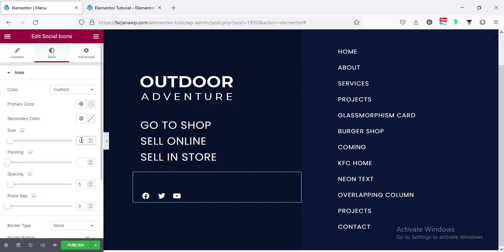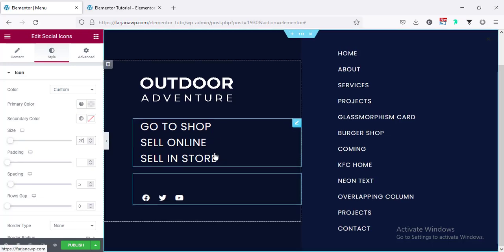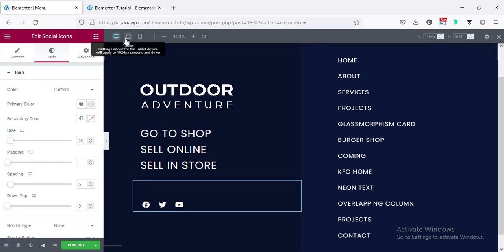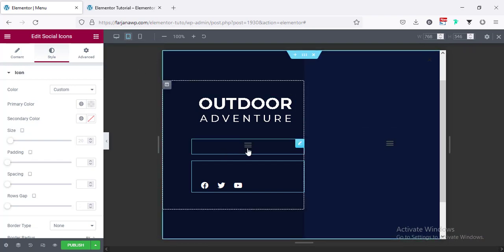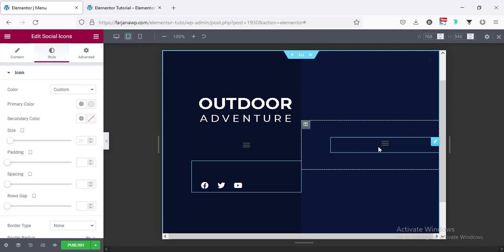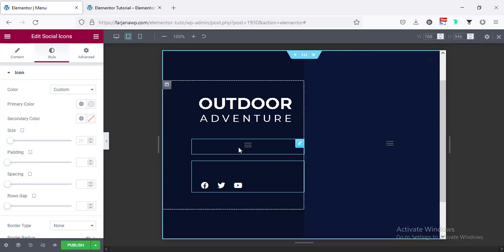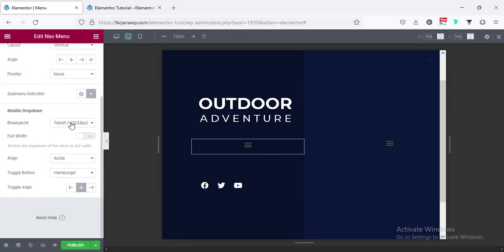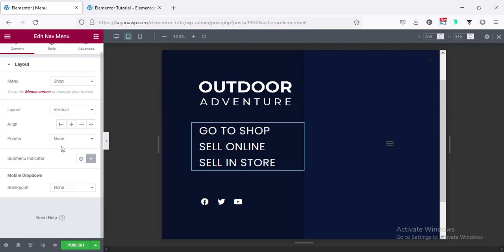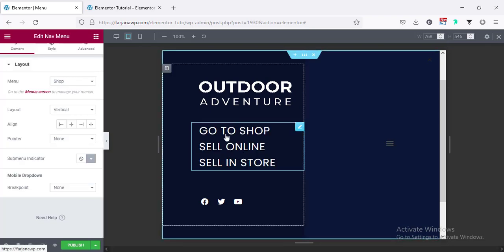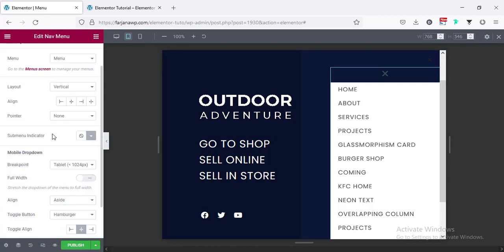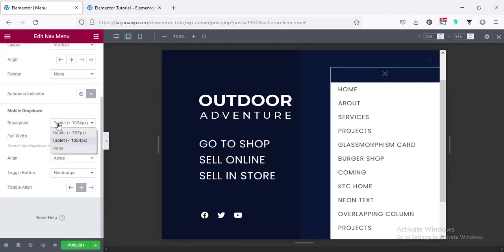For the socials I can increase the size — going to style tab, size 20 looks good. Now checking the responsive view: going to tablet — the menu is showing in mobile menu view so I'm going to turn that off. Going to content, here is the breakpoint, making it to off. Now it's showing the full screen menu. Also on the right side going to content, from breakpoint making it to none.